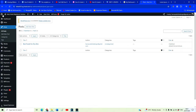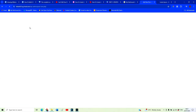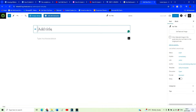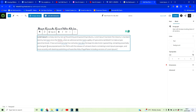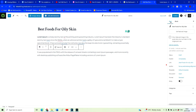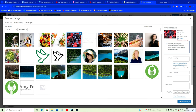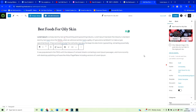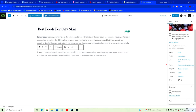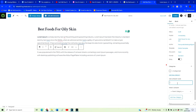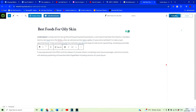We're going to add another post — let's say Best Foods for Oily Skin. Pop in the same dummy text and make sure we set a featured image. You might also want to make sure that you've categorized your blog posts — you don't want to leave them uncategorized. You want to start building up different categories. We're going to click Add New Category and call this one Skin. Now we want to Publish.